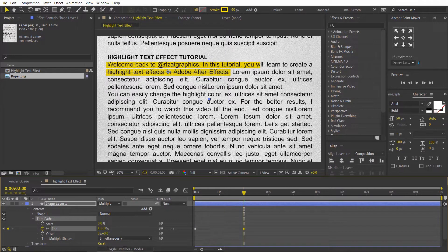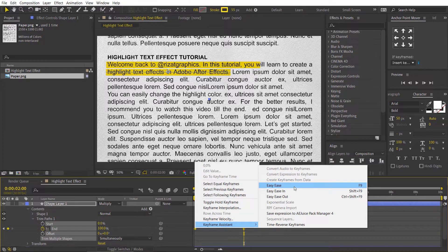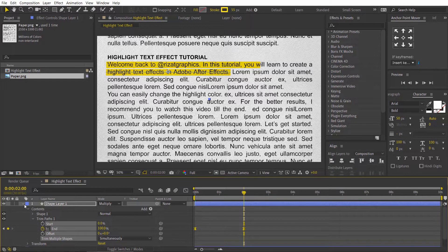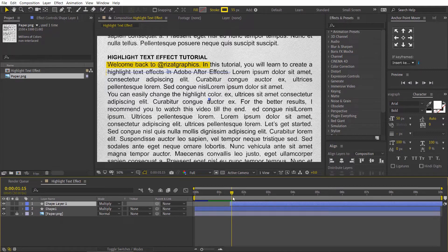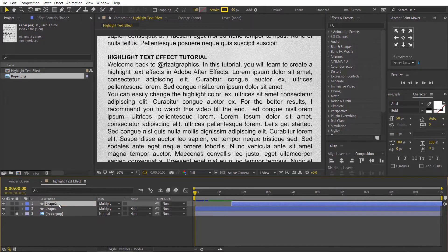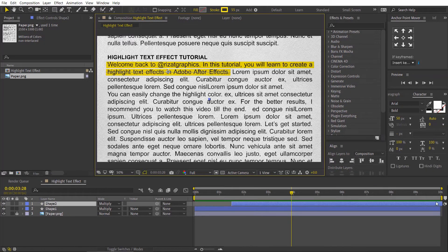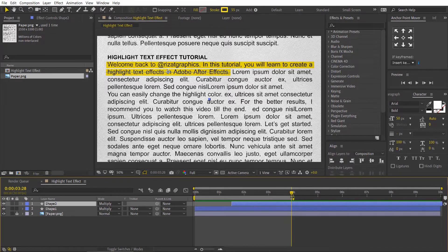Go to 2 seconds forward on the timeline, then change the end value back to 100%. Select both keyframes, right click, keyframe assistant, choose easy ease. Drag this layer to start from 1.5 seconds. Rename the shape layer if you like. Let's preview it. Cool, looks good to me.